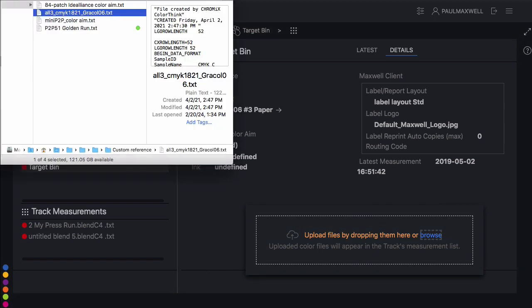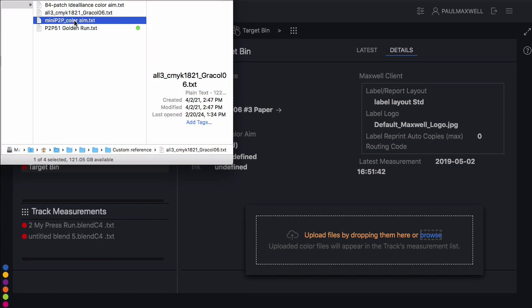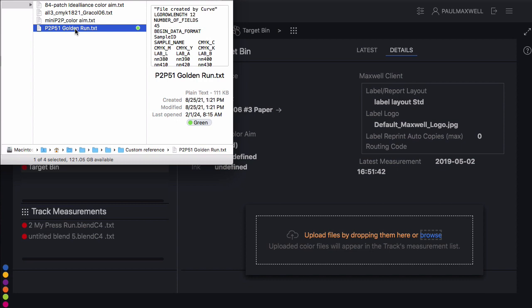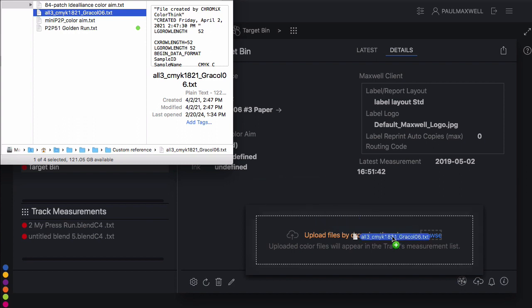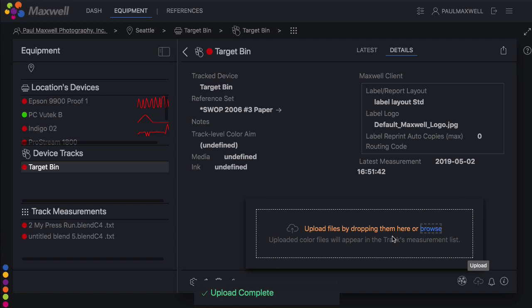You can use any set of patches as a color aim. It's a good idea to use a color aim file that contains all the patches you might ever want to measure, because the actual target print you measure at the Maxwell client station needs to be a subset of the color aim. But note that it doesn't have to be exactly the same patches as the color aim.